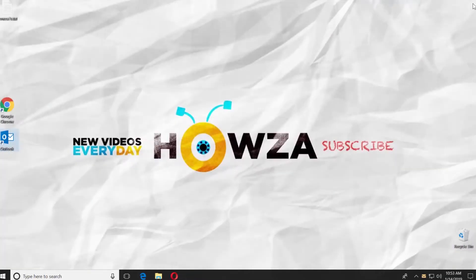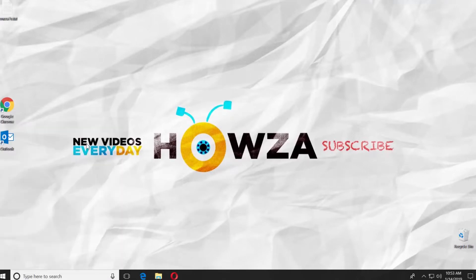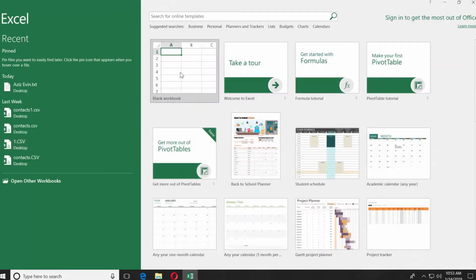Go to the taskbar search and type Excel. Open the app. Click on Blank Workbook.